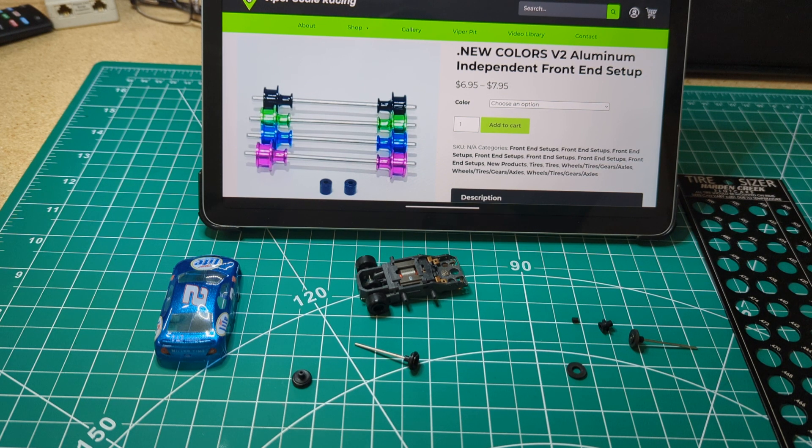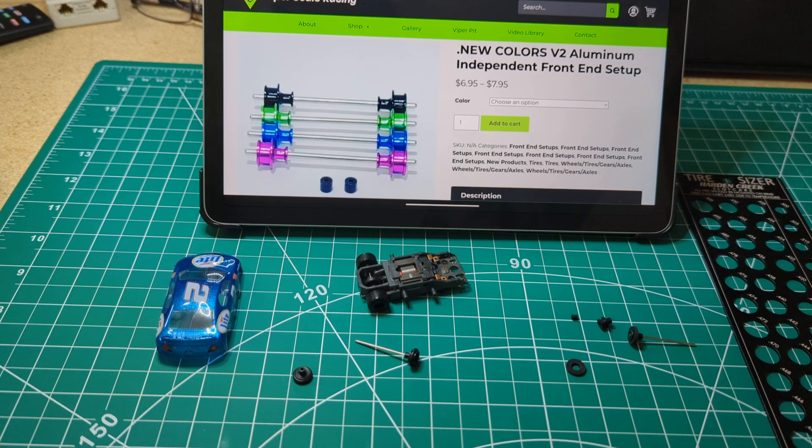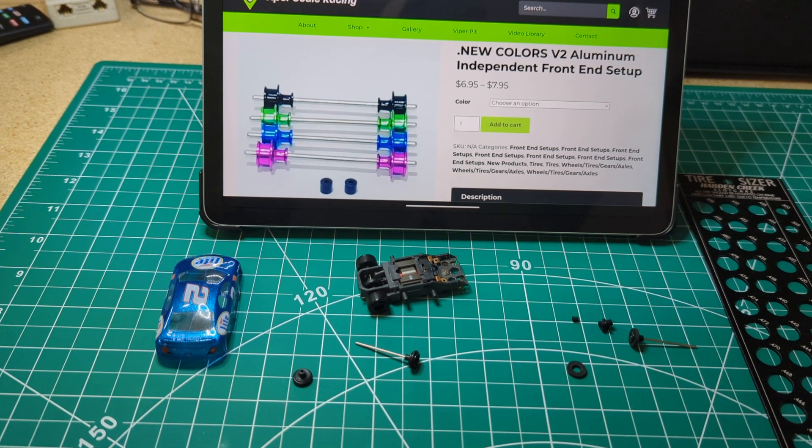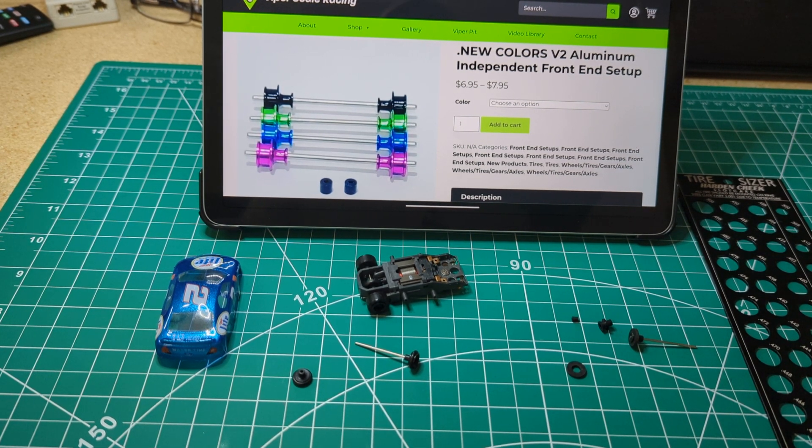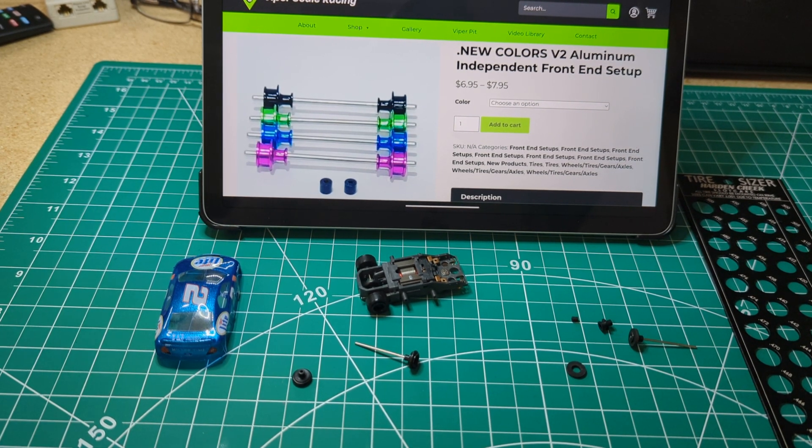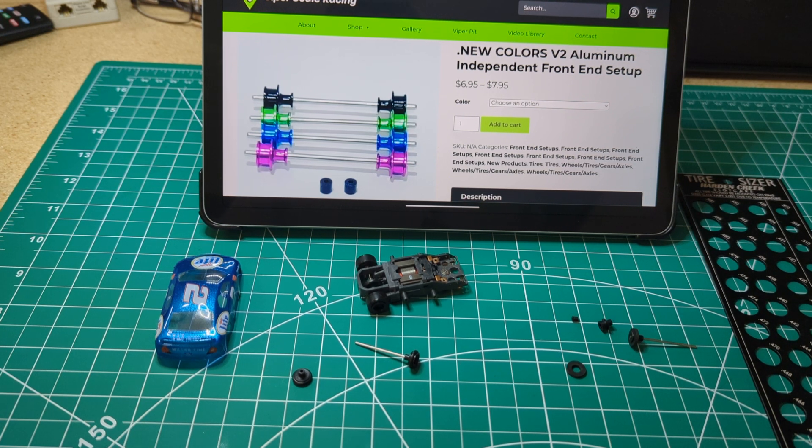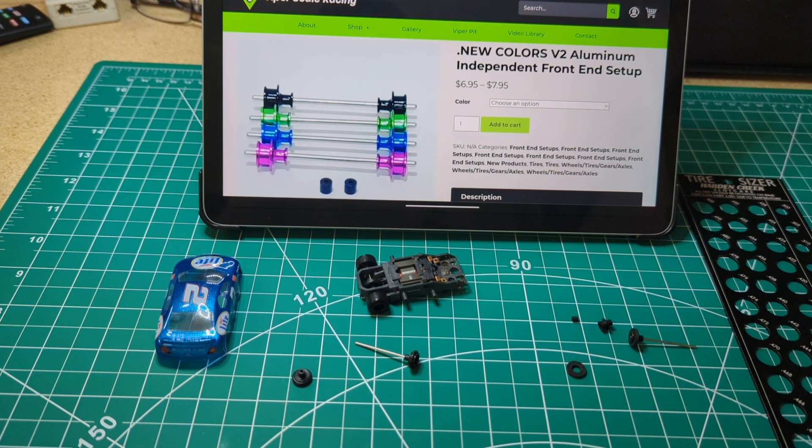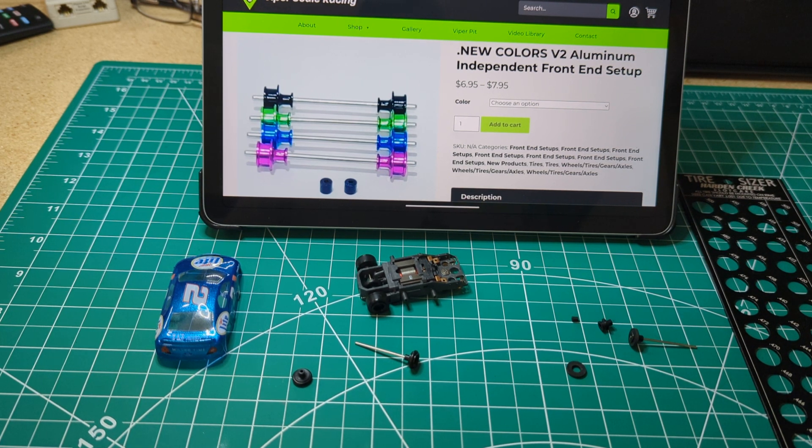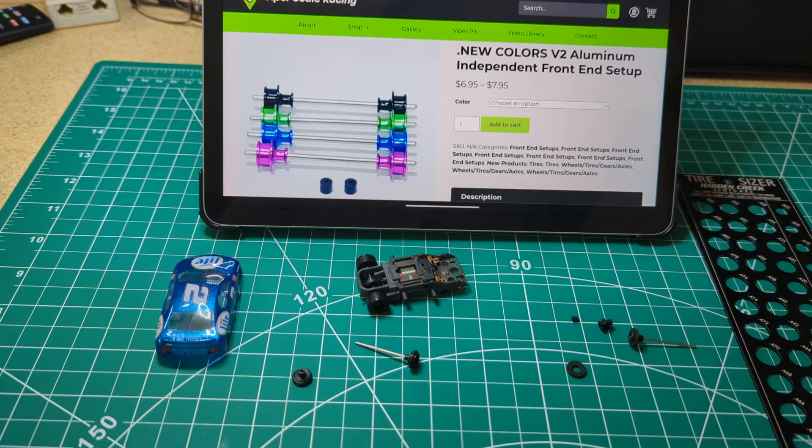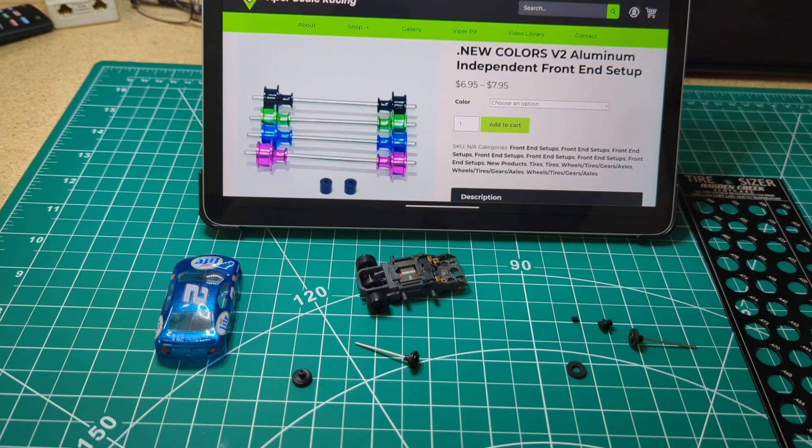So I actually just conducted a little experiment and I always felt the independent front end did handle better and that does definitely appear to be the case.